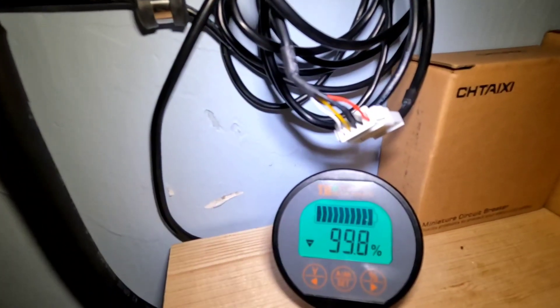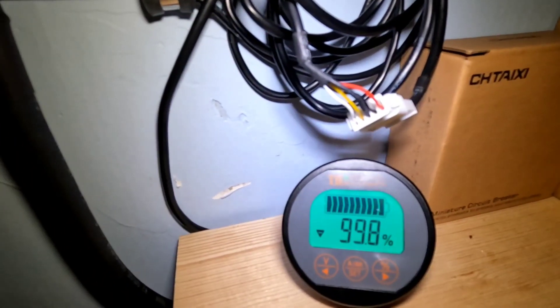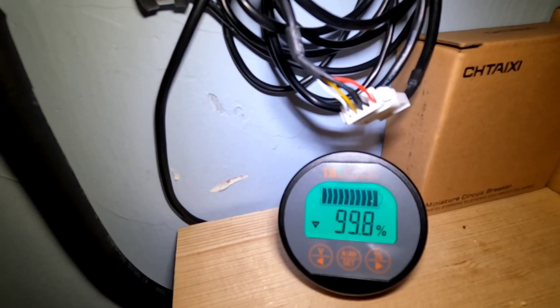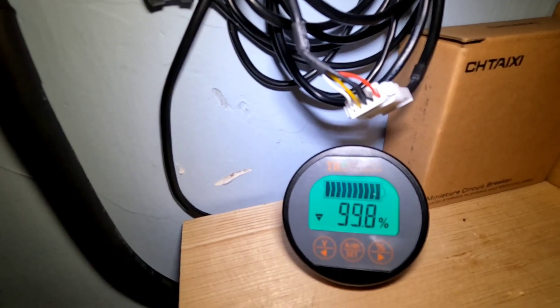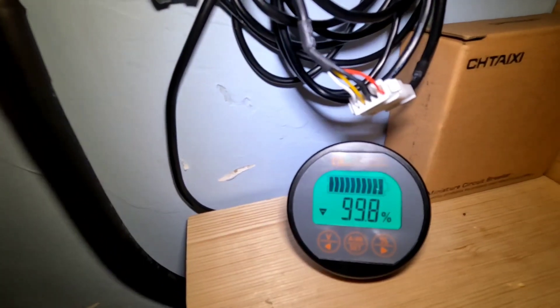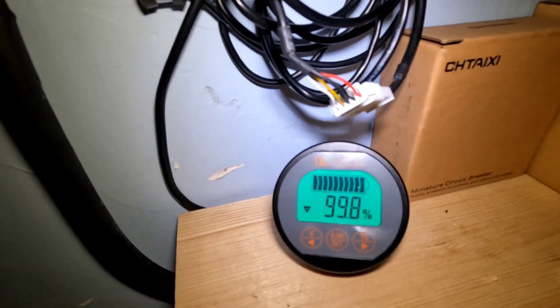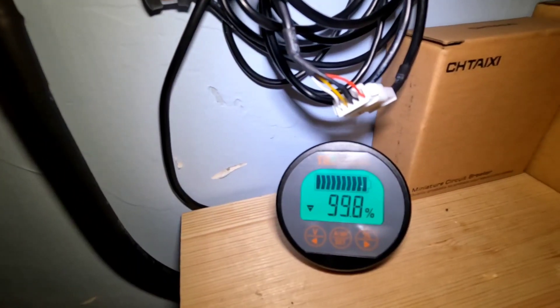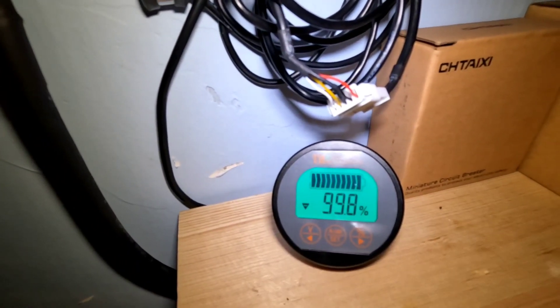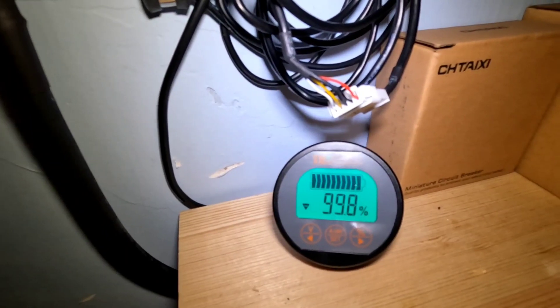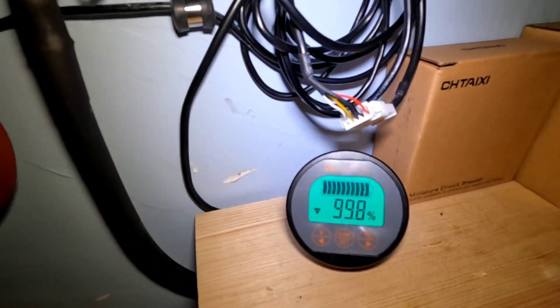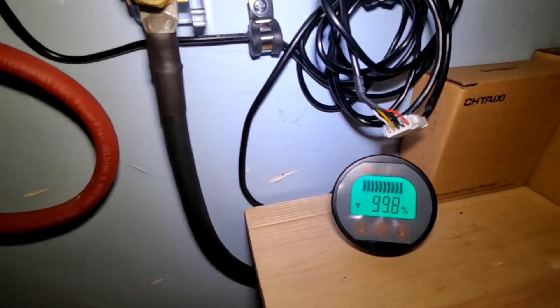This particular battery monitor I like it. I use it in another system. I like the fact that I can just walk into the room and at a glance I can see what my state of charge is.